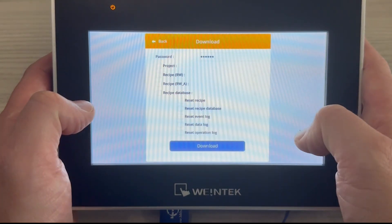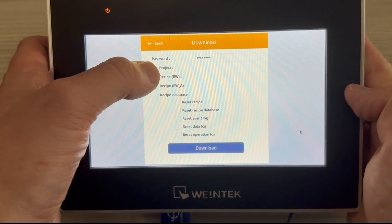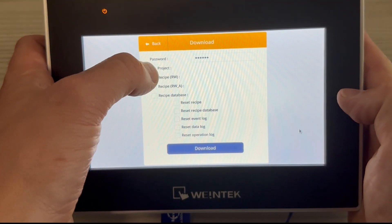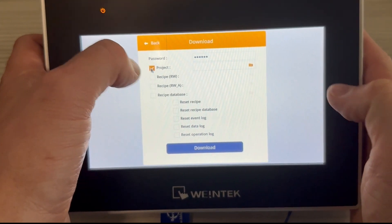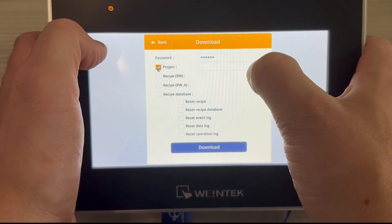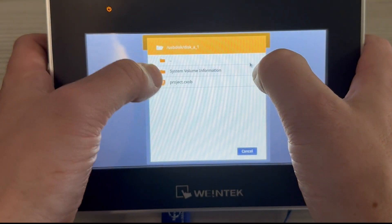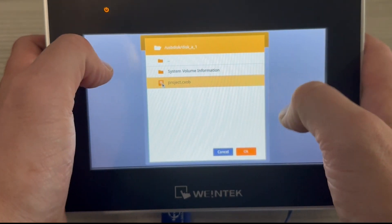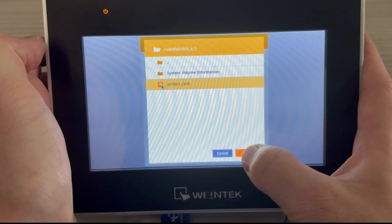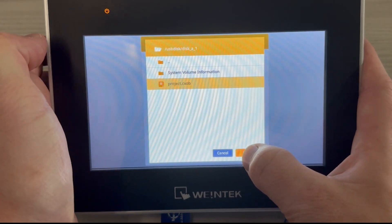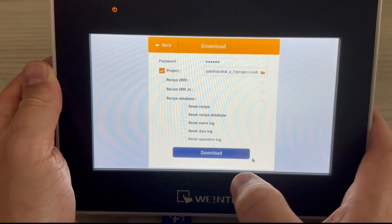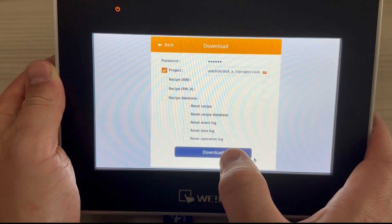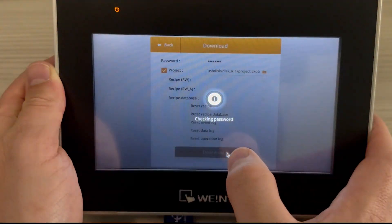You'll select what you want to download to the HMI. You will do project and we can look through the folders of the USB, select our project, and it will download onto the Weintek HMI.